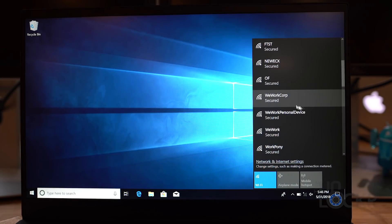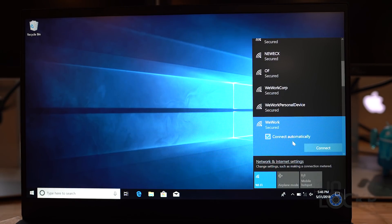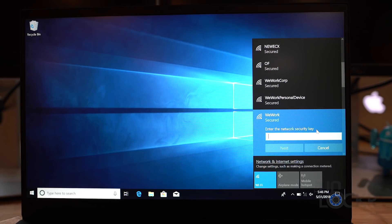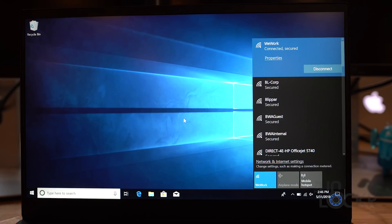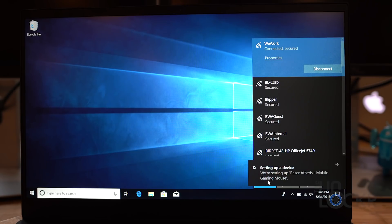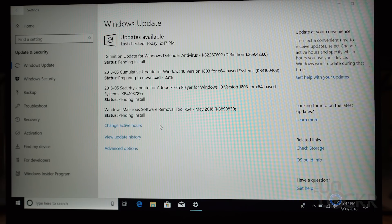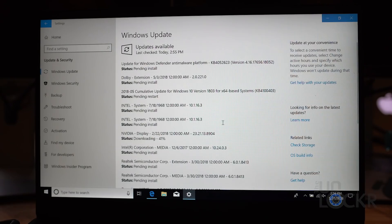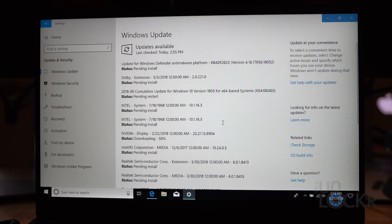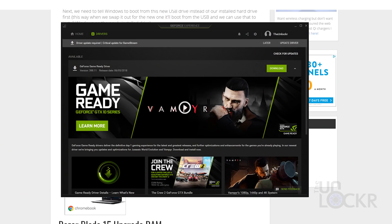Once that's done, we should have internet access by connecting to a Wi-Fi network, and we can go to Settings, Update and Recovery, Windows Update, and have it checked for updates. It will find a bunch of them, so let it do its thing. It might even have to reboot a couple of times, and then you're going to have to go back into Windows Update and check again, and just keep doing this until eventually Windows Update says that you are all set and up to date.